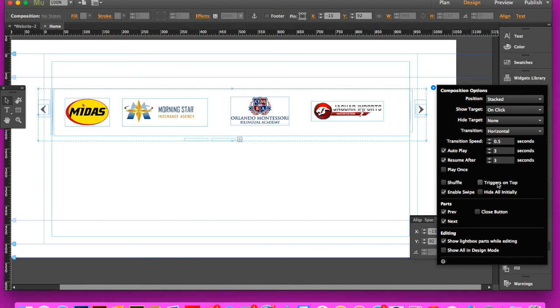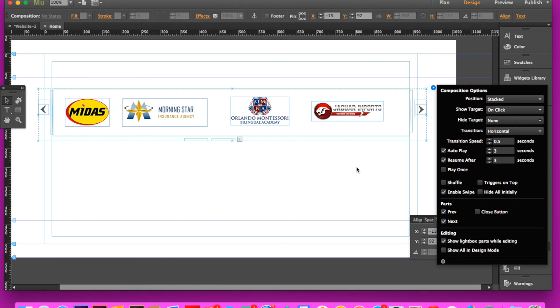The triggers on top, you don't have to worry about that because they're right below the container. You're not going to click hide all initially because you want this to appear at all times. For the transition speed, to make it a nice little slow transition, I'd recommend putting it up to maybe like two seconds.